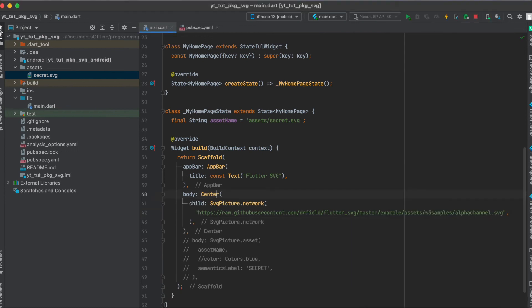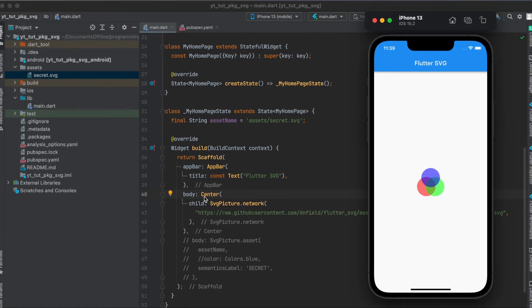Of course we can center this like that by wrapping our SvgPicture widget with a Center widget and then it's going to be displayed in the center.